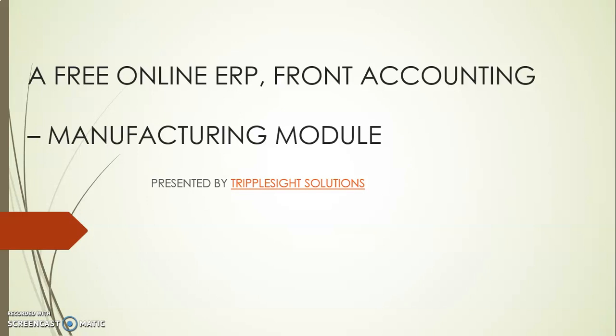Front Accounting, as we've mentioned before, is a free online ERP. And for me, the manufacturing module is one of the most exciting. The reason being what it enables you to do in terms of easing your work, especially for production or manufacturing entities.